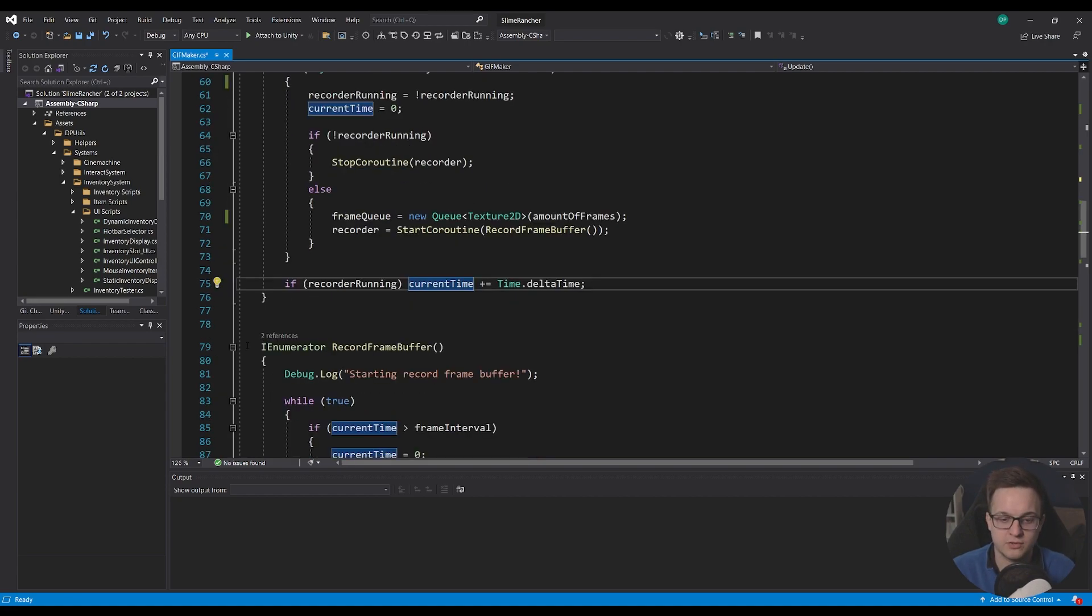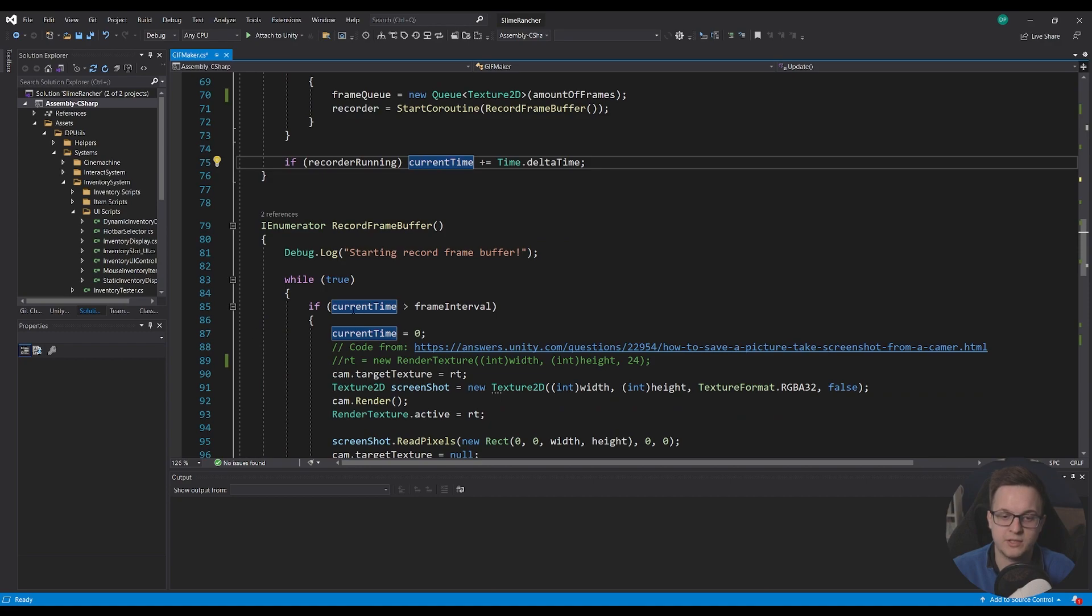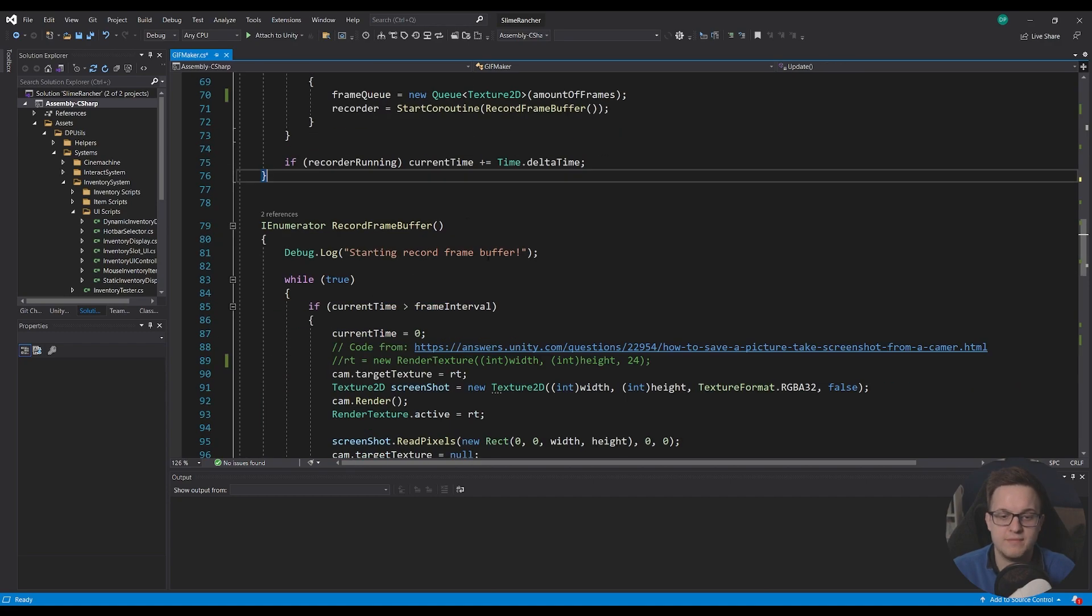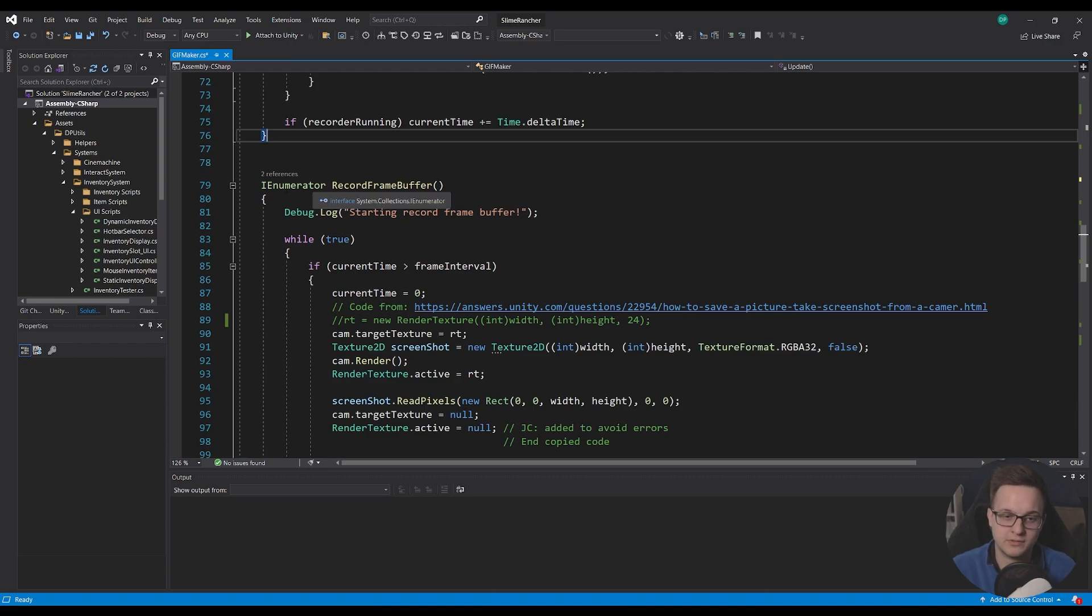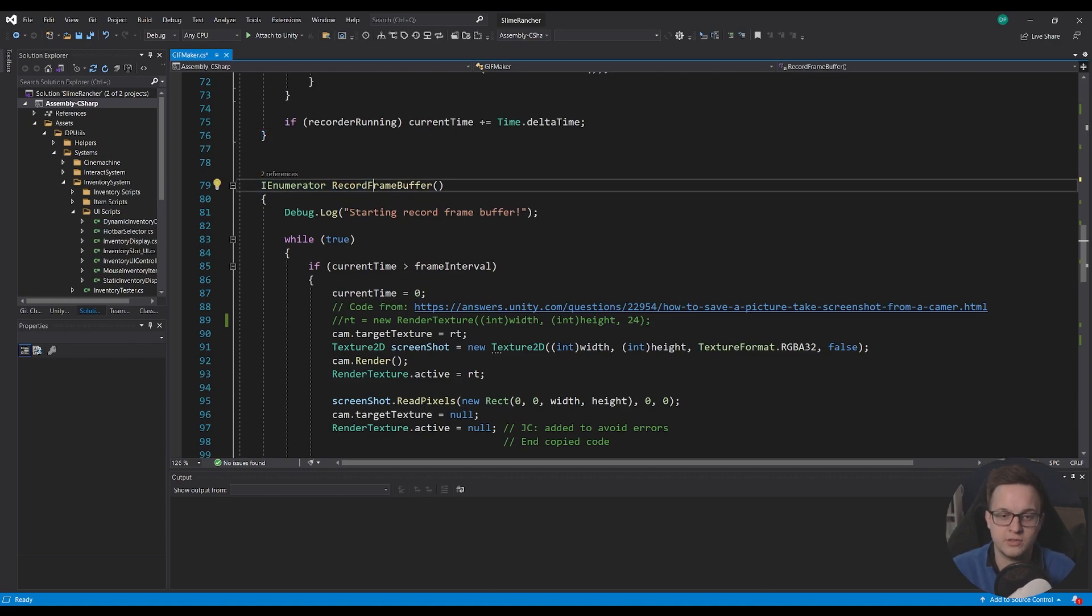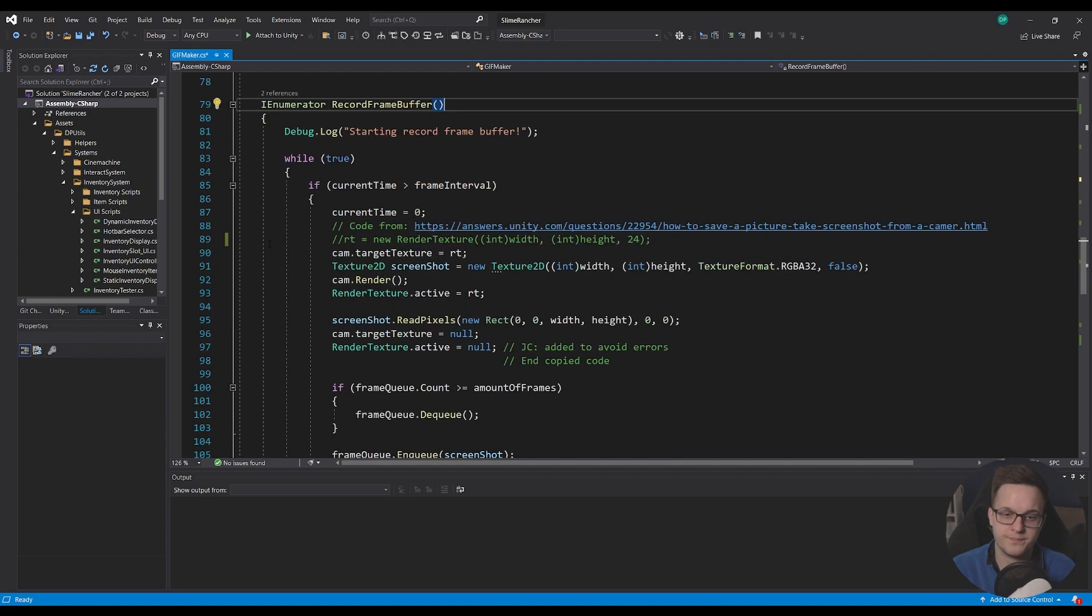The main frame here, this is what's actually recording the buffer. So I've got an IEnumerator coroutine called record frame buffer. And I've just got a debug.log just so I know that it started recording the frame.